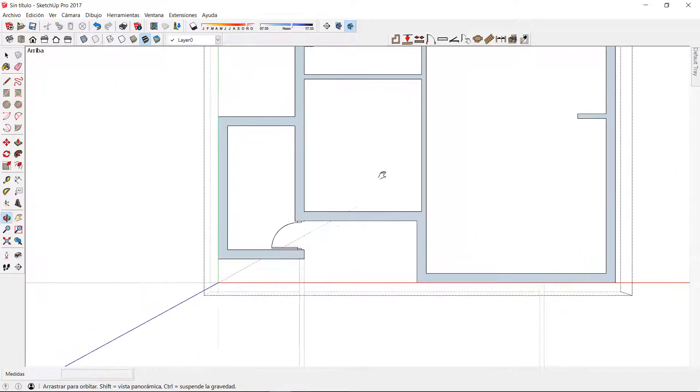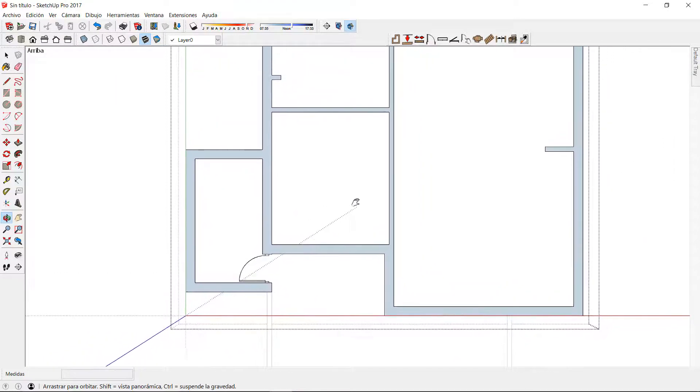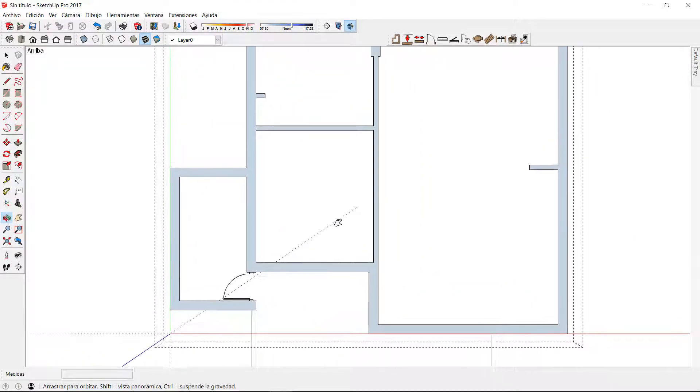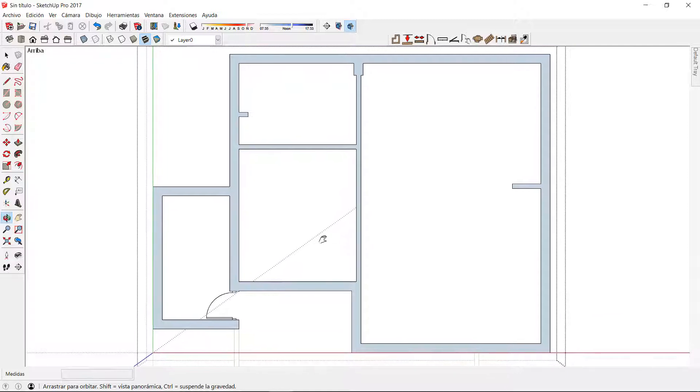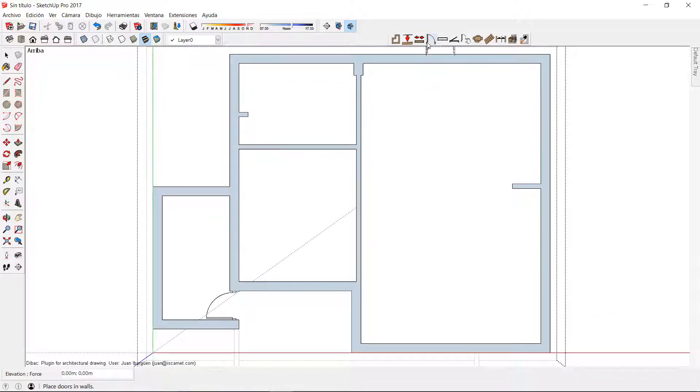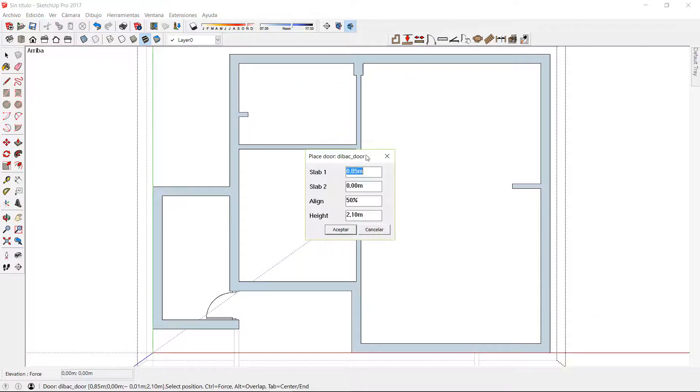I am going to change the attributes of this door to show you the different methods. For this I have to click on the door icon again and change some of its parameters.